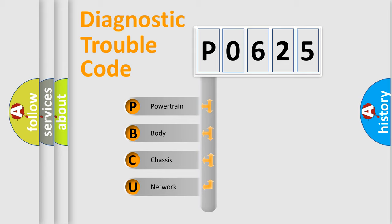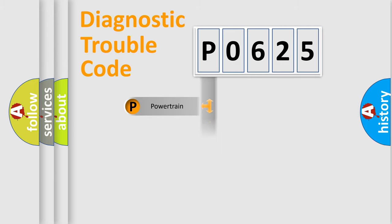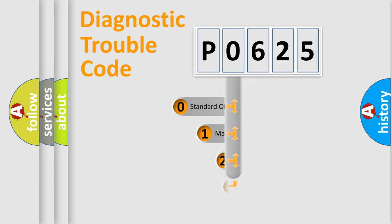We divide the electric system of automobile into four basic units: Powertrain, Body, Chassis, and Network. This distribution is defined in the first character code.